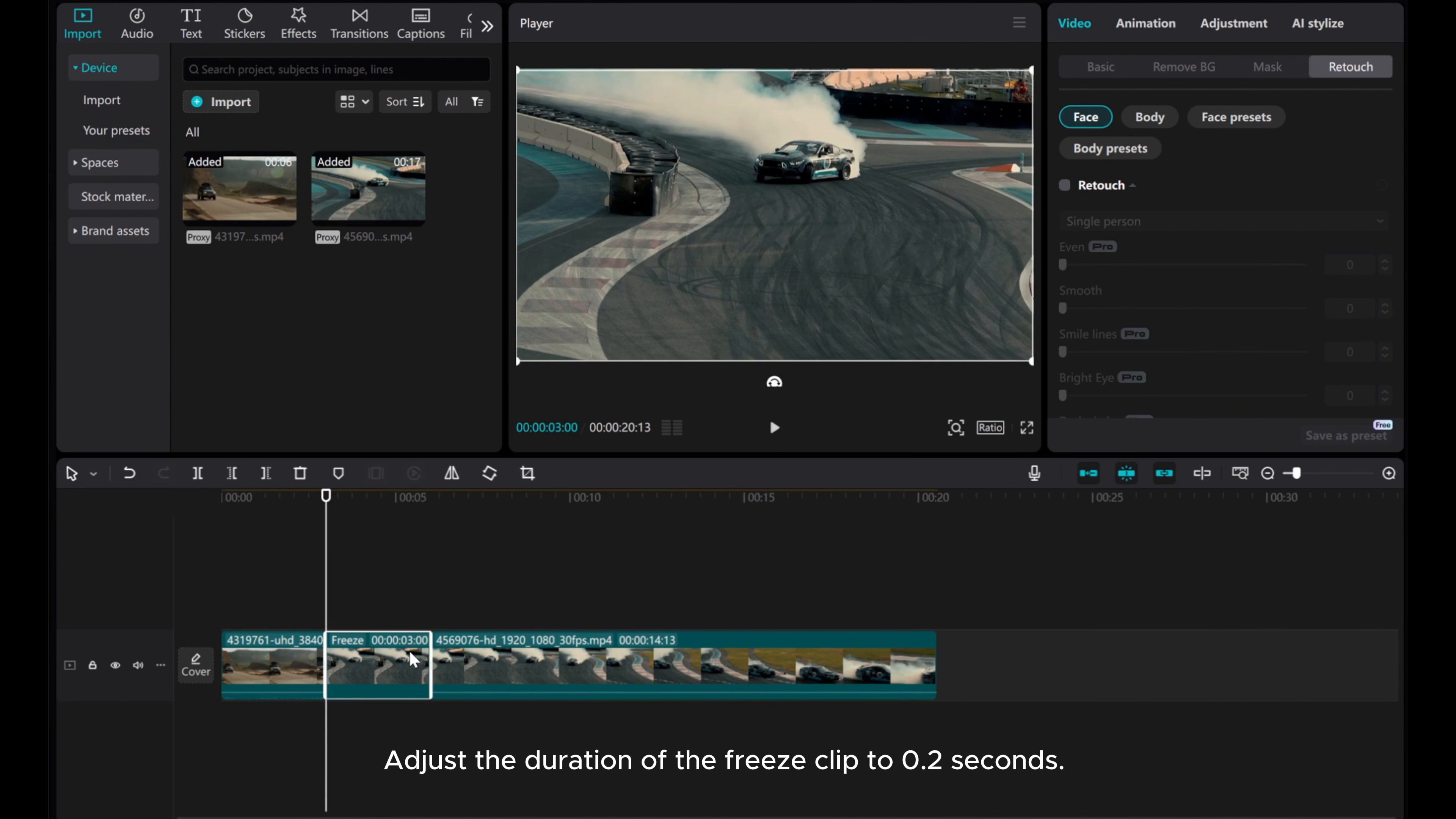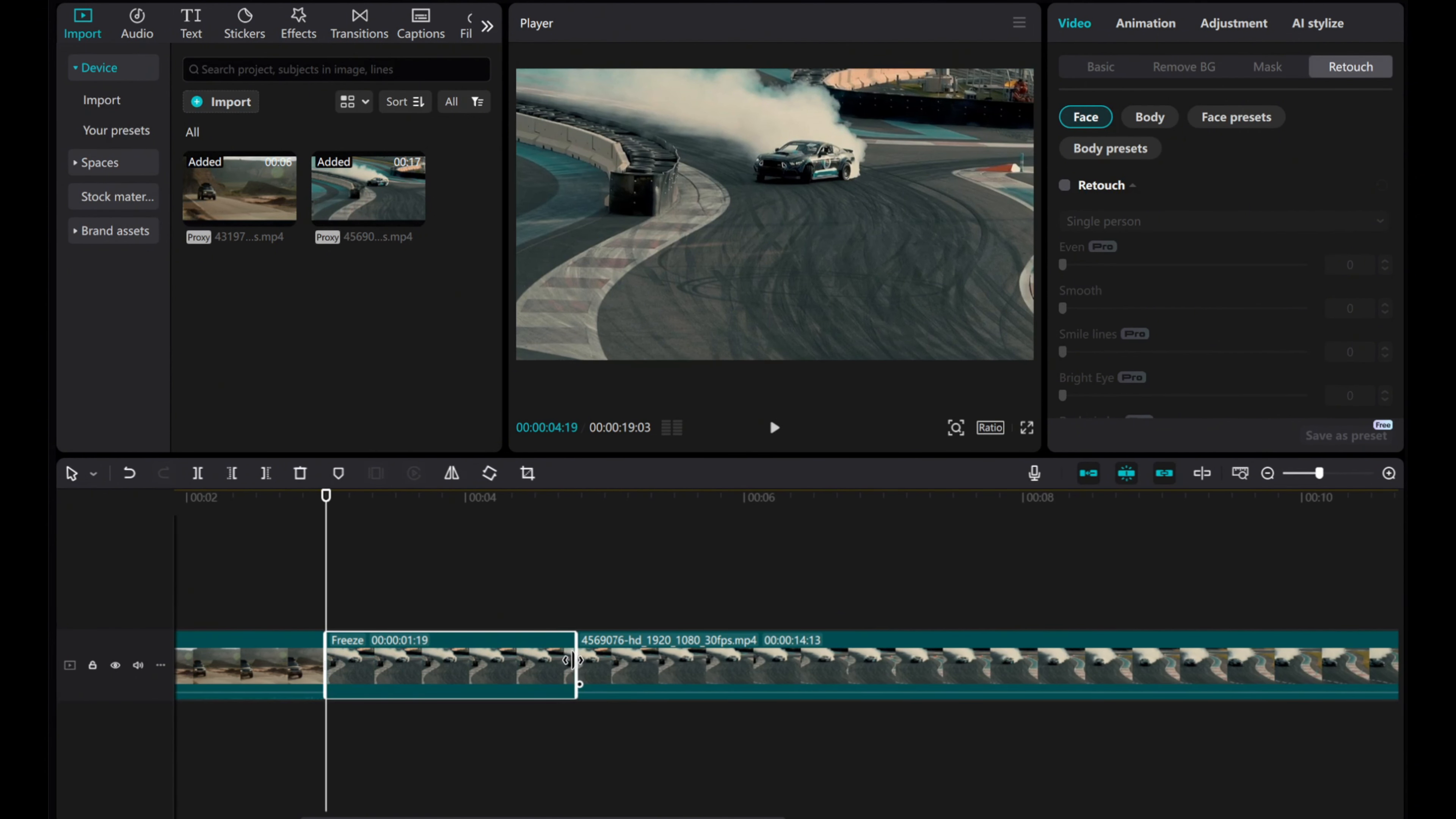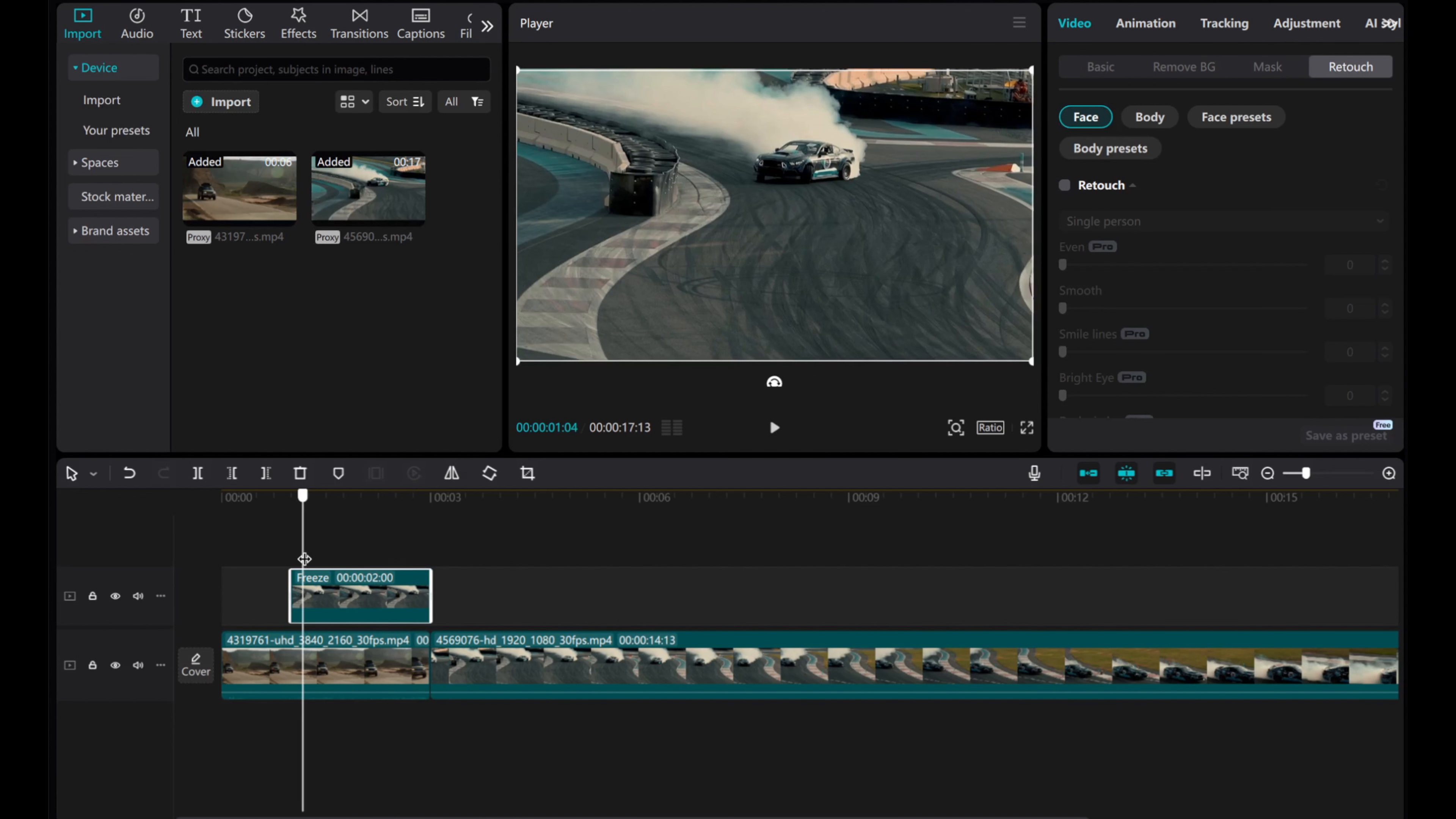Adjust the duration of the freeze clip to 0.2 seconds. Move the freeze clip to the top overlay, aligning it with the end of the first video clip.